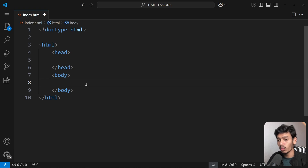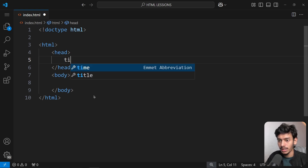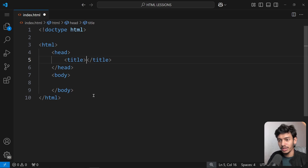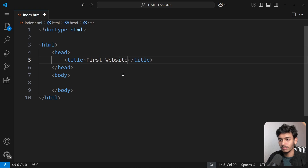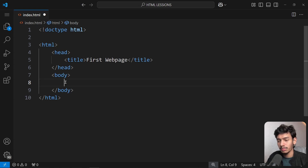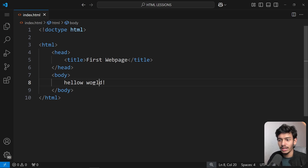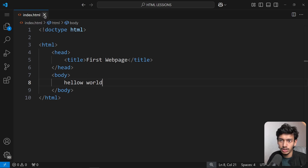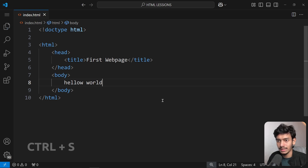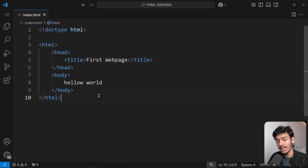Inside the body tag goes all the content you want to show on the website. For example, inside the head I'll add a 'title' tag and write 'Our First Web Page'. Inside the body I'll type 'Hello World'. Press Ctrl+S to save — you'll see a white dot indicating unsaved changes.